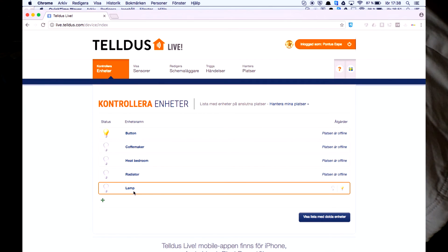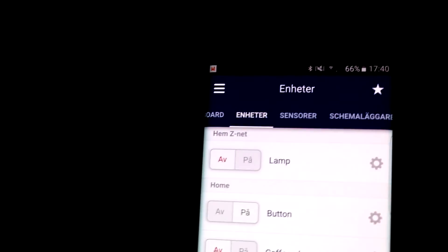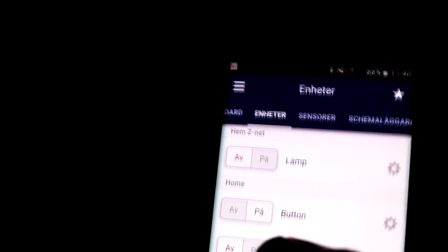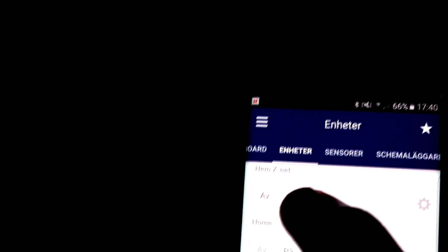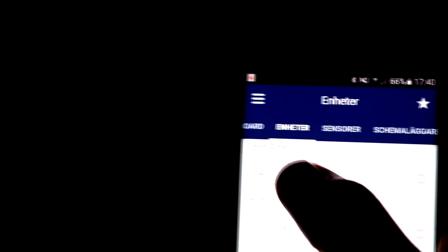So let's have a look. As you can see the lamp turned up in the Telldus app. So let's go ahead and turn the device on.